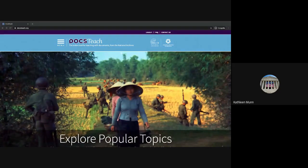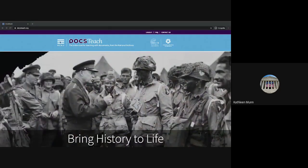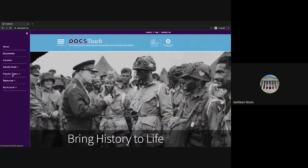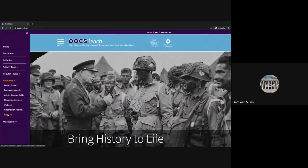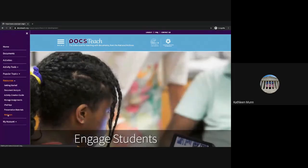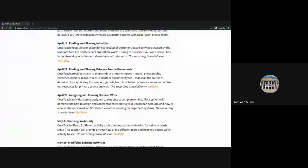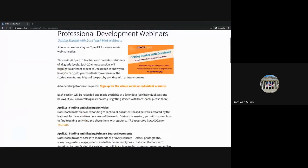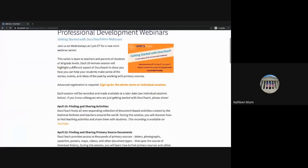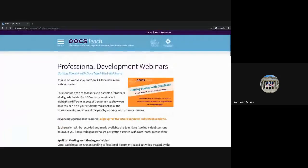We'll be putting together many of the skills we've covered in earlier sessions, so if you're new to this series you can find the previously recorded webinars under Menu, Resources, Webinars. Feel free to check out the full lineup of sessions, especially the sessions on choosing an activity and finding and sharing primary source documents.